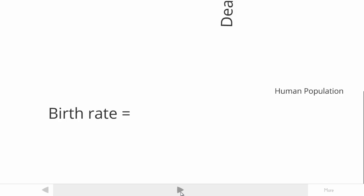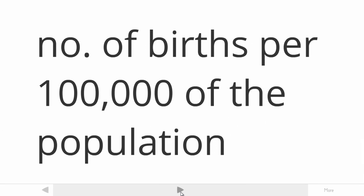Birth rate. That is the number of births per 100,000 of the population. The birth rate is always per an amount of a population. It is never just the number of people born. It is always per population. It enables a comparison in some respects.